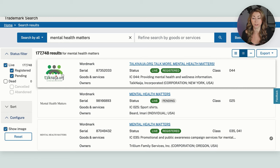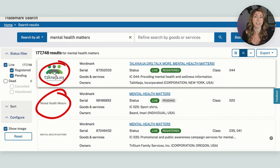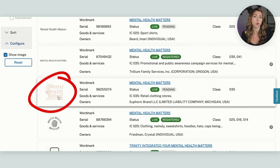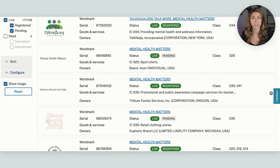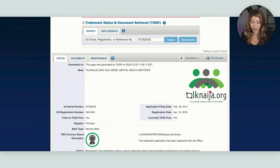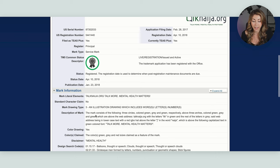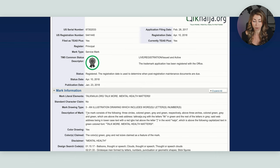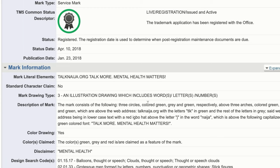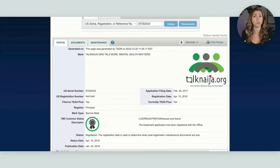You're going to see two different types of results. We have ones that are just plain text, and then ones that actually look like logos. Scrolling down, you'll see a mix of logo-style marks and plain text marks. The ones that look like logos are actually just protecting that exact design. If we click into one, we can see more information — for example, the mark type is a service mark, and opening up mark information, it says the mark consists of specific design elements like three circles in specific colors. So those logo marks are extremely specific and you don't really need to worry about them, because you're probably not stealing someone's logo.